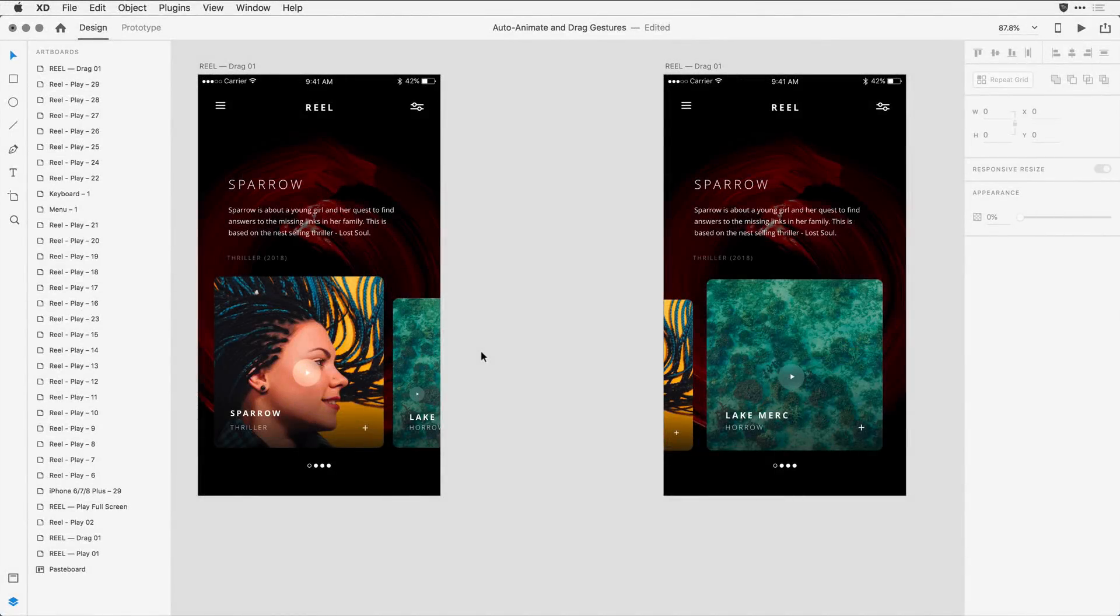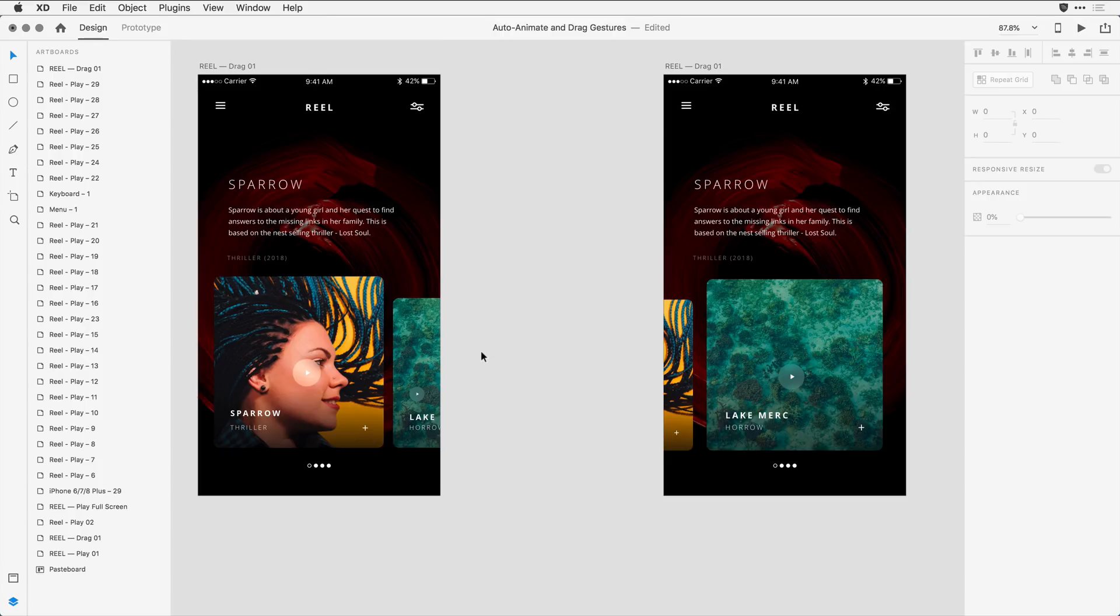Drag gestures in Adobe XD allow you to simulate animations between artboards by dragging between them. If you watched my earlier video on AutoAnimate, you've seen how you can wire two artboards together to animate the difference between objects. Drag gestures take this experience one step further by allowing you to simulate the drag experience on a touch device.